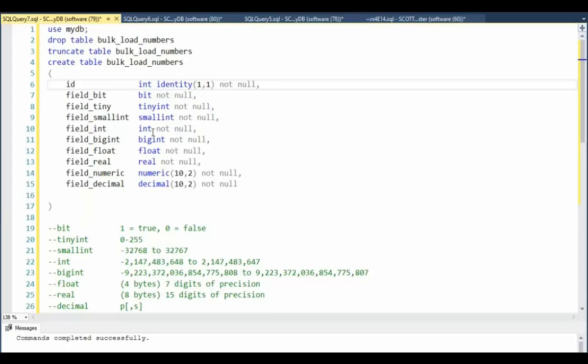Let us take a look at the numeric data types starting with n. It's an identity column all the way down to decimal, bit, tinyint, smallint, int, bigint, float, real, numeric, and decimal.